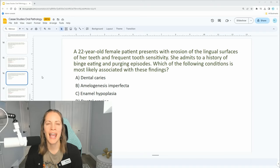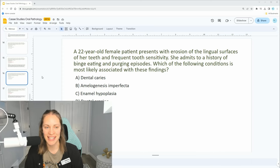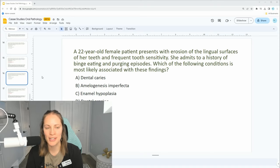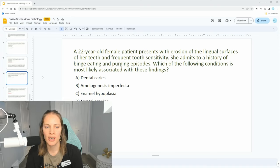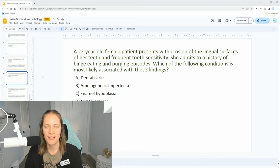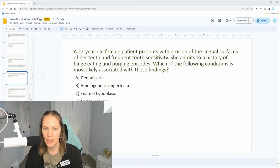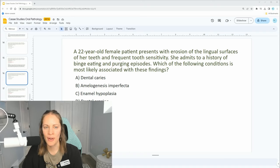Typically in our board exam prep class I give students a minute or two to think about the answers and then talk about them on the next slide. The possible answers are: A) dental caries, B) amelogenesis imperfecta, C) enamel hypoplasia, or D) dental erosion. What do you think? Look at the keywords here — I'm going to help you.